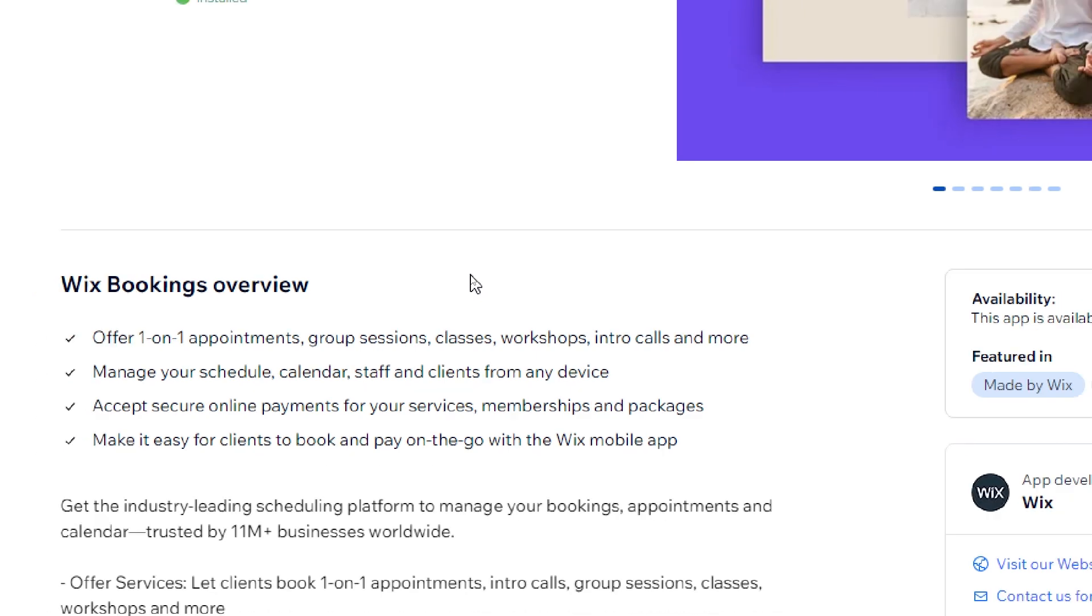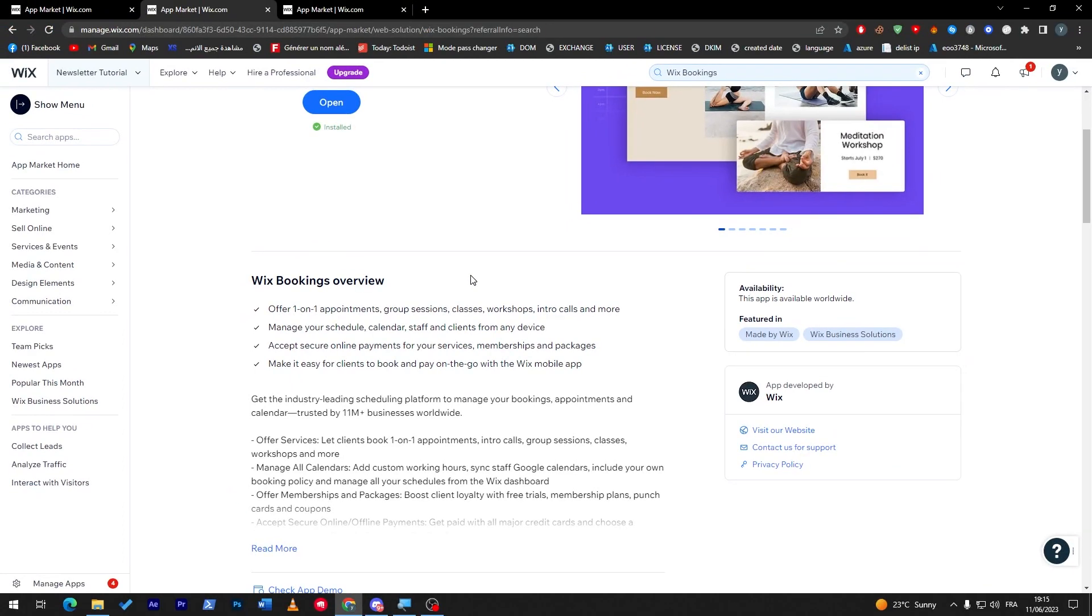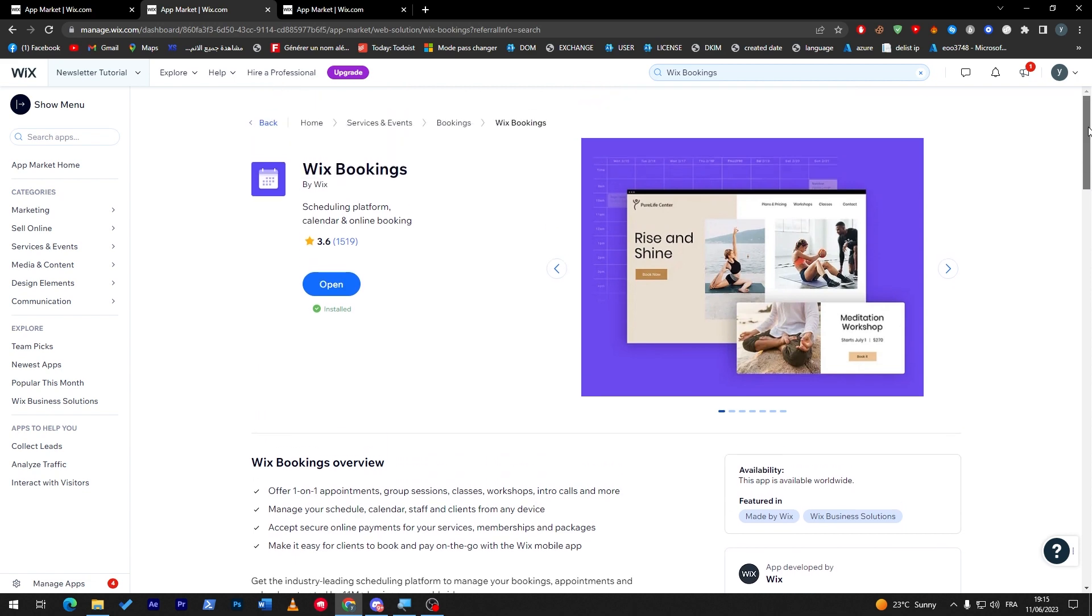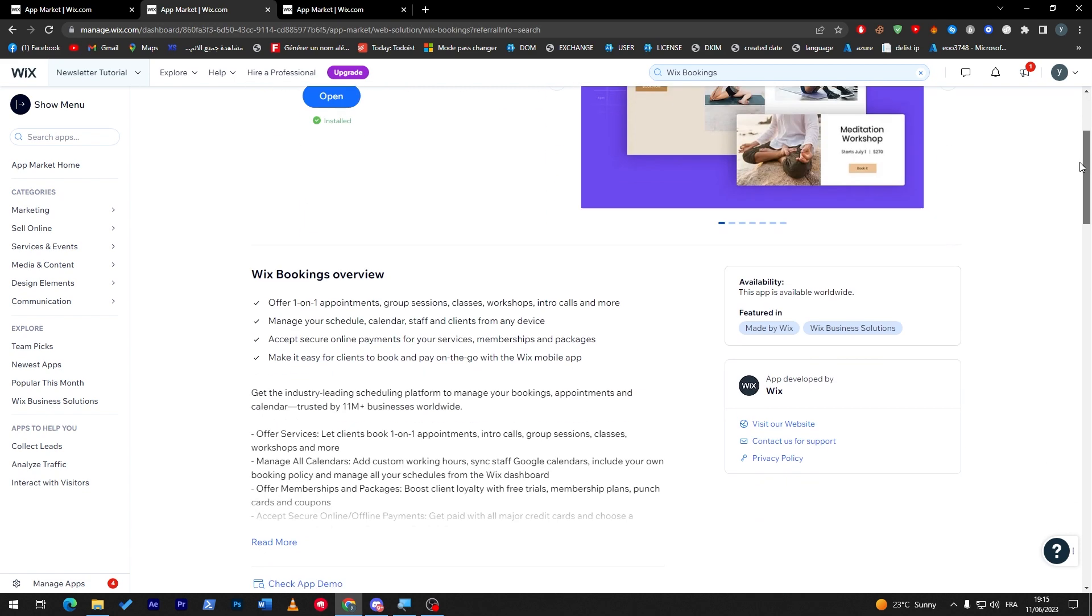Make it easy for clients to book and pay on the go with the Wix mobile app. This mobile app is really necessary to have some kind of apps that support it because most of the users that are going to visit your website are going to come from mobile, so make sure to have some kind of plugins that support it.